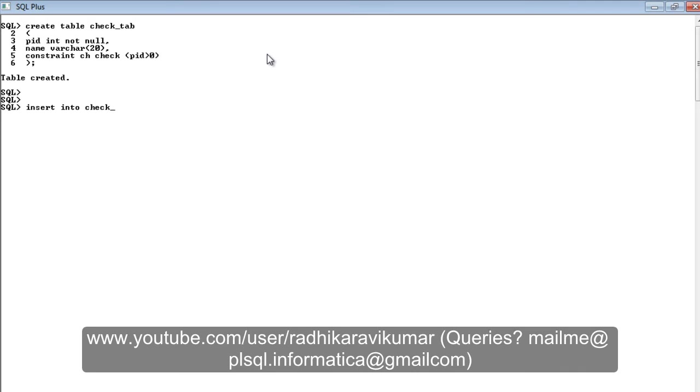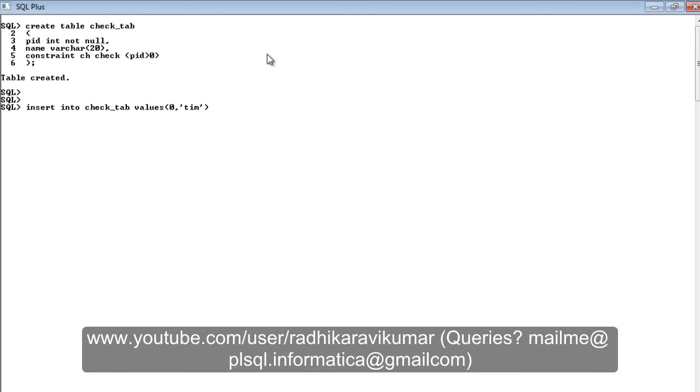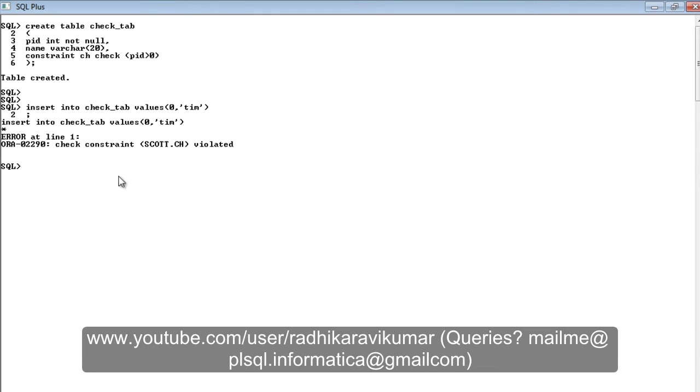Now when I'm inserting into the table called check_tab, I'm going to insert a value like zero and I'm going to say something like Tim. You can see the error has been thrown.